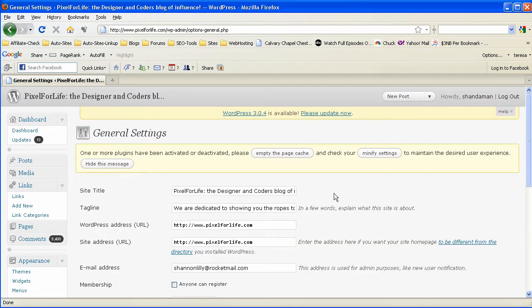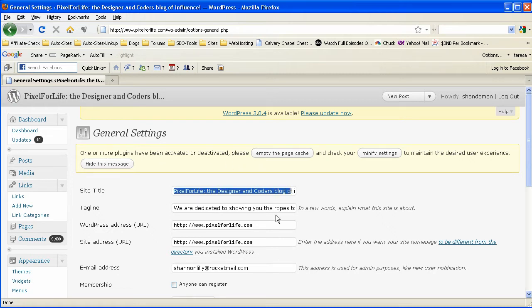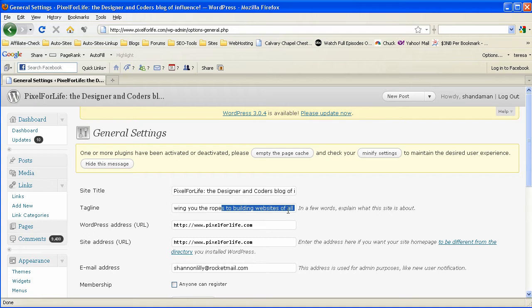Alright, here we are logged into the admin panel. And as you can see we have the site title along with the tagline which is our description.